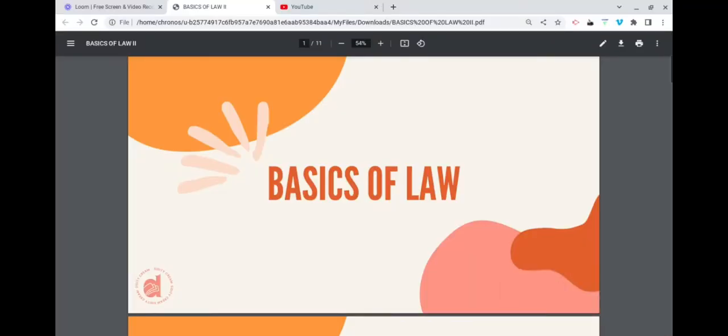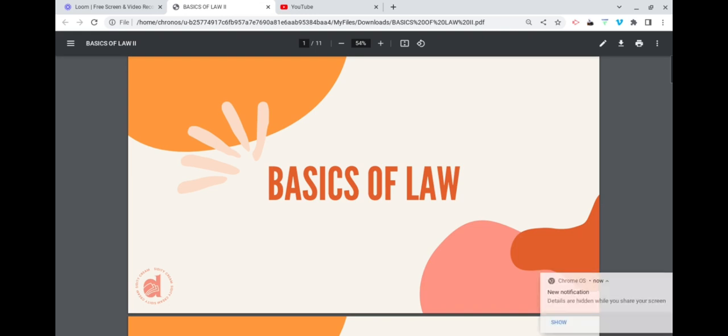Hello guys, today I'm back with another video. Today we are going to be talking about the basics of consumer law — specifically the basics of law when it comes to a billing error dispute.